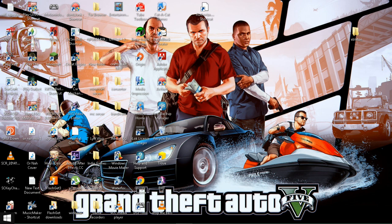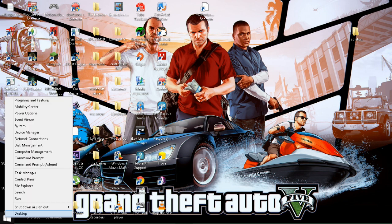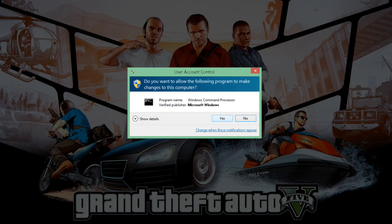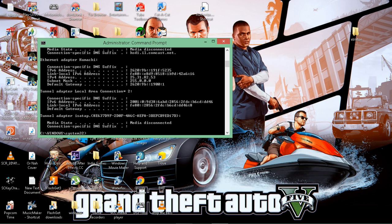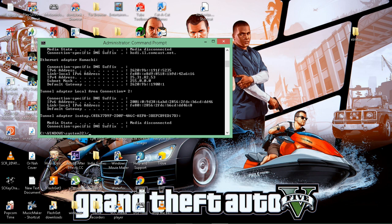For Windows 8, go to your Windows icon on the bottom left, right-click that, go to Command Prompt, make sure you go to admin, click that, say yes. Now type in 'ipconfig /release', then 'ipconfig /renew'.